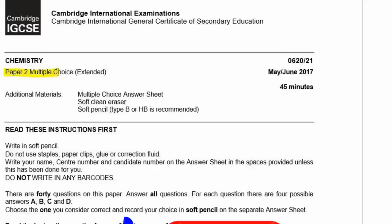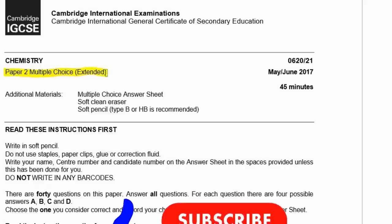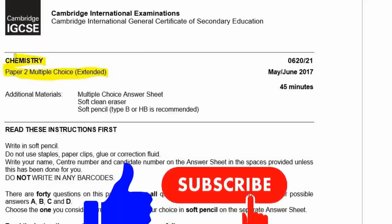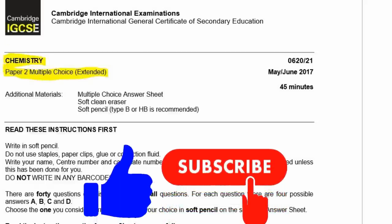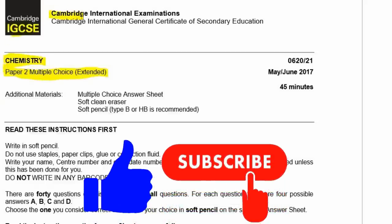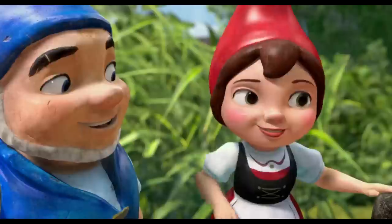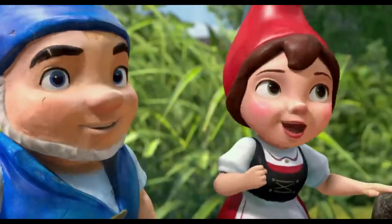Now we're going to go through Paper 2. This is a multiple choice extended option for chemistry. This is IGCSE from Cambridge International Examinations, CIE, from May/June 2017, and the code is 0620-21. Let's begin.